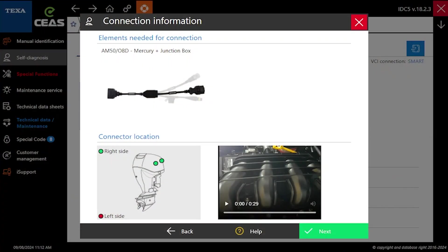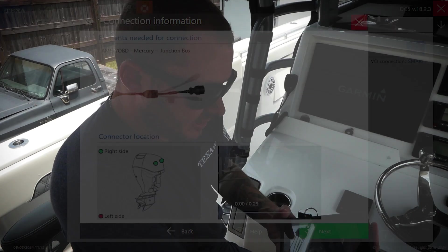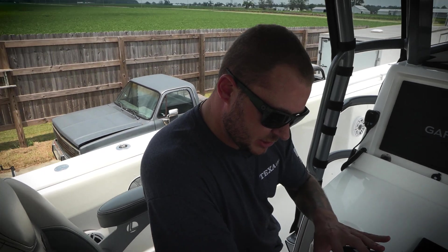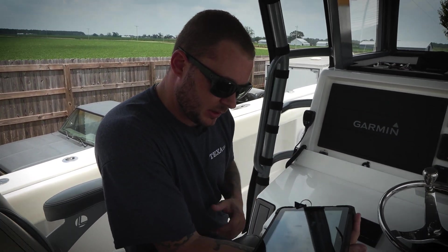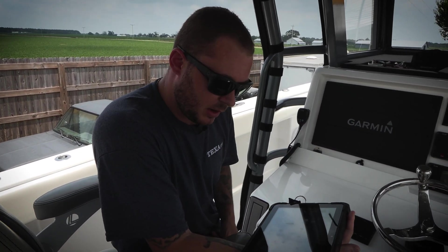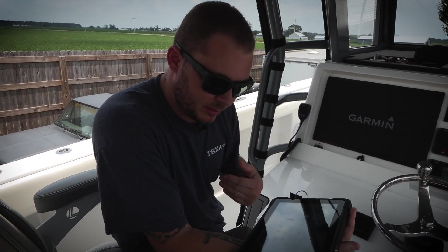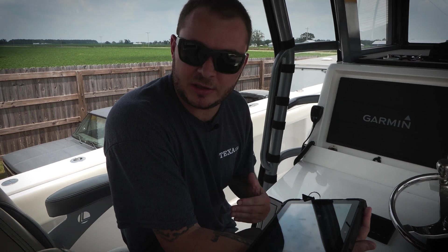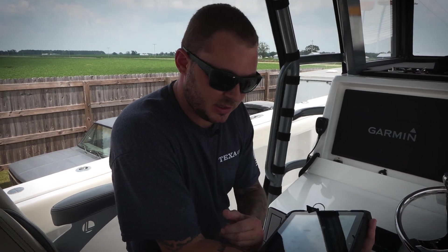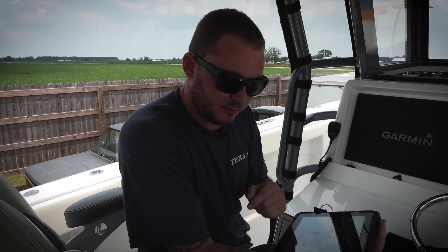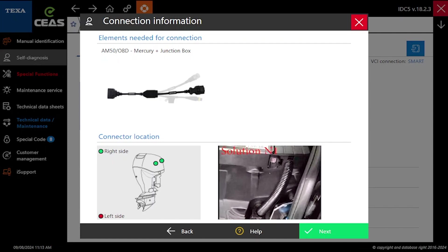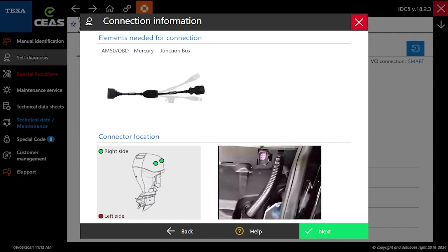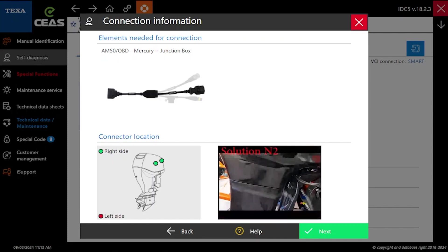Another really cool feature, the TEXA software actually includes a video. If you have no idea where the diagnostic connector is on this specific engine, all you got to do is click the video, it'll play through, and it'll show you exactly where the diagnostic connector happens to be on this vehicle, on this boat.